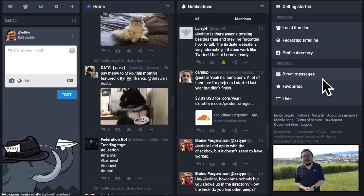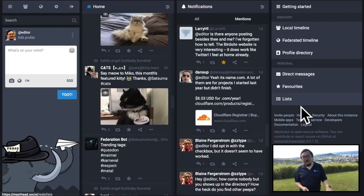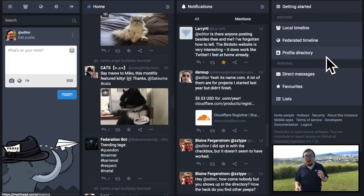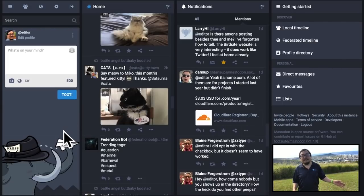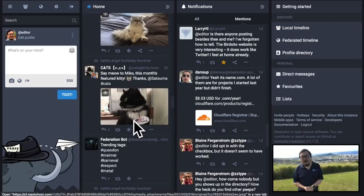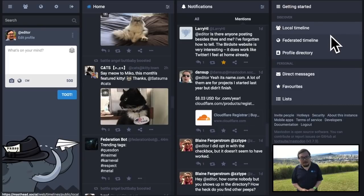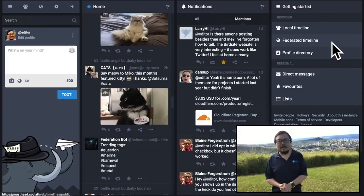Besides those timelines, you can also send and receive direct messages, see the toots you favorited, and set up lists of other users organized however you see fit — for example, a list of sports fans or teachers. There's also a link to the profile directory. Finding people to follow is a challenge on any new social platform, but the directory and index of popular hashtags make that easier. So that's the Mastodon interface: four columns — one to toot and change settings, one for your personal timeline, one for notifications, and one for many other things.